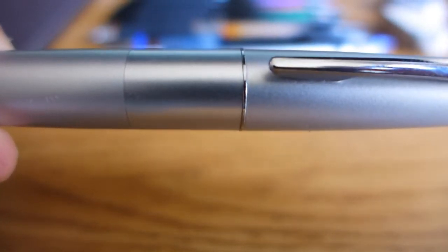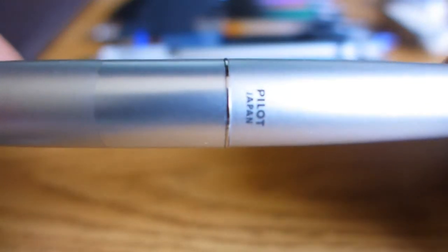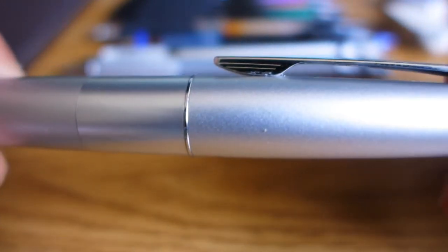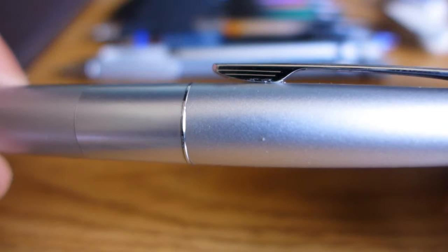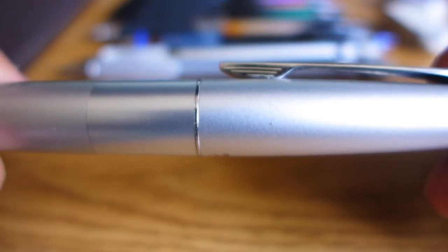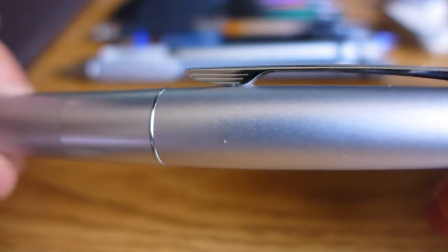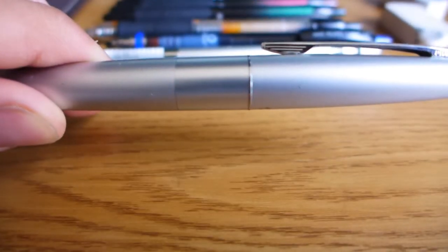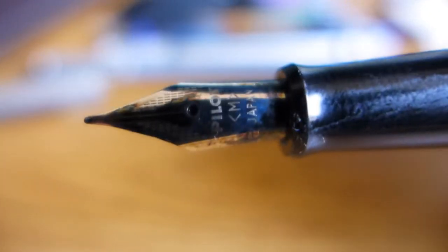First up, we've got the Pilot Metropolitan. It's got simple, understated branding and styling. You can see this clip here reminds me of the Chrysler Airflow car of the 1930s with its aerodynamic look. Overall, it's a very classic, classy looking pen, equally at home in a boardroom or a classroom. Open it up. We've got the nib. As I focus right here, you will see that pretty well. As you can see, I have black ink in there and that's showing up on the nib a bit.